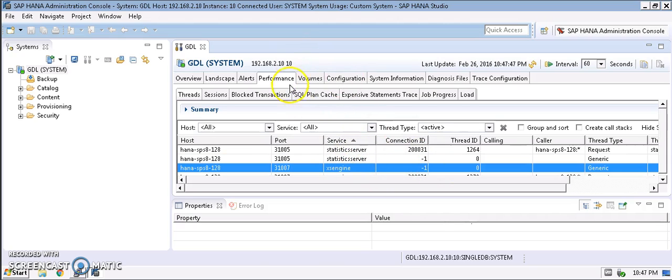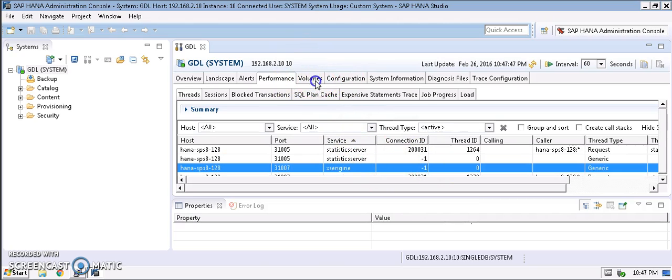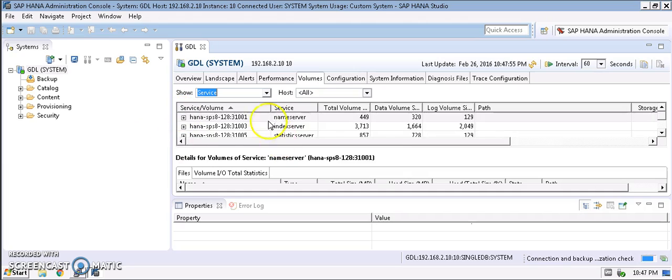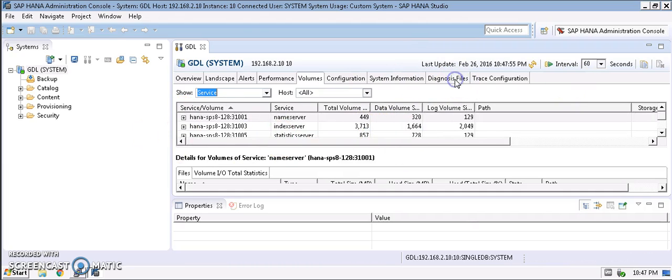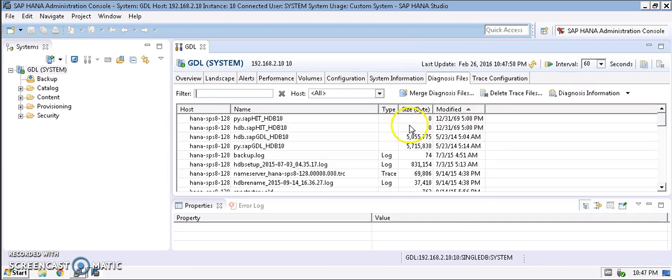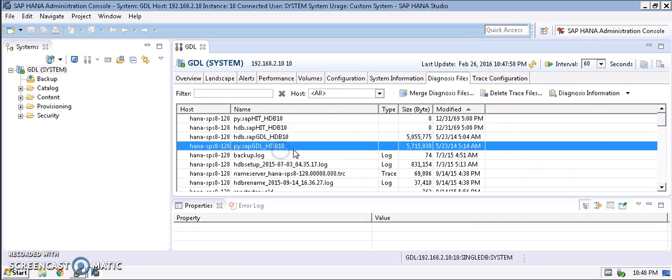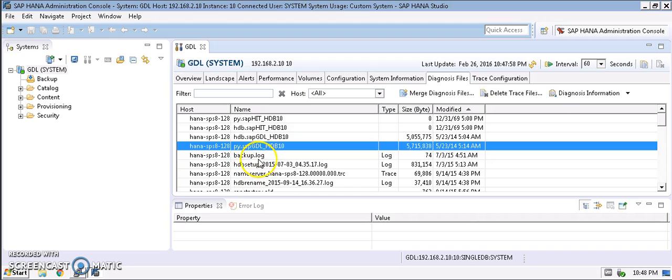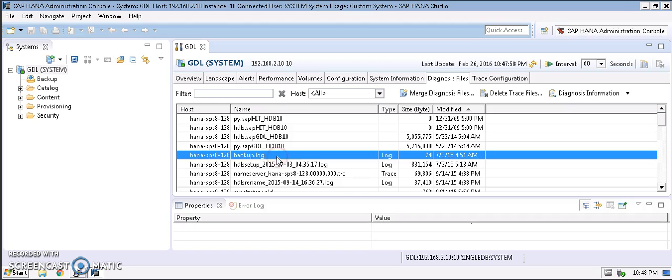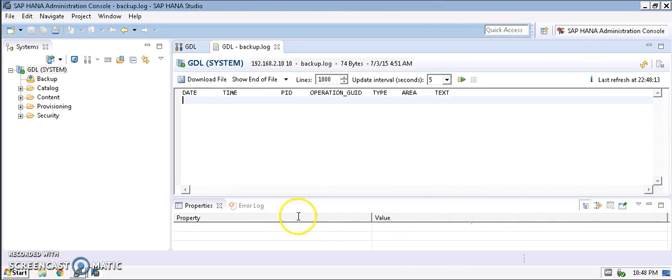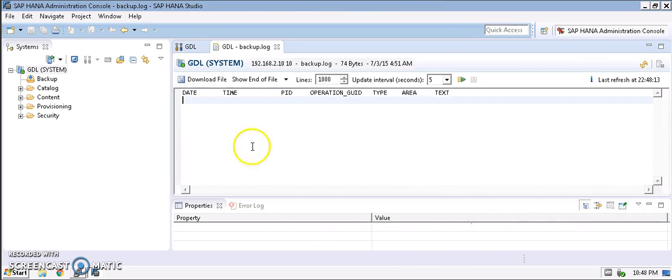We can check the performance of each and every service. It's a very good option to check for the performance. We can verify the volume information and diagnosis files is one thing. We can download all the diagnosis files and check what is the issue with them. We can also see the backup log here.